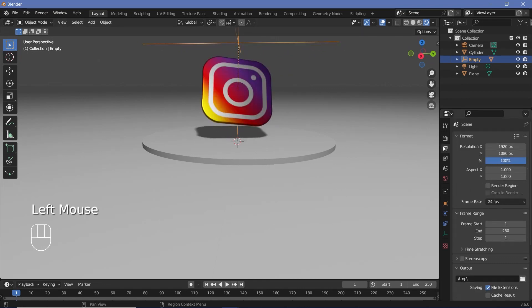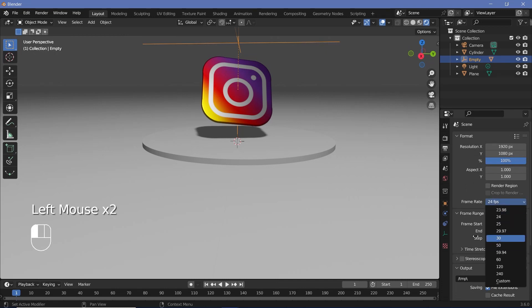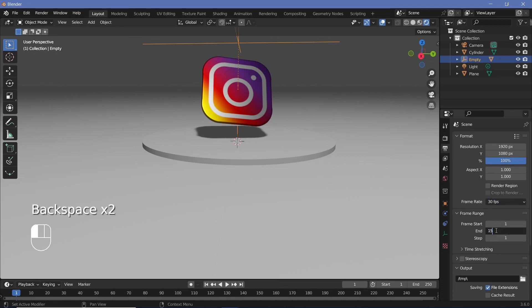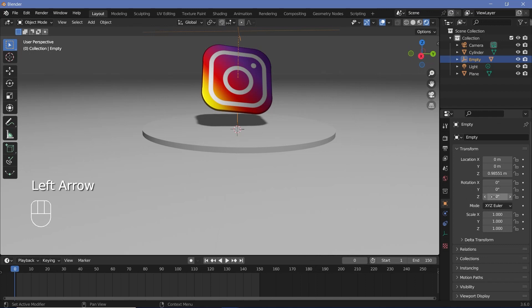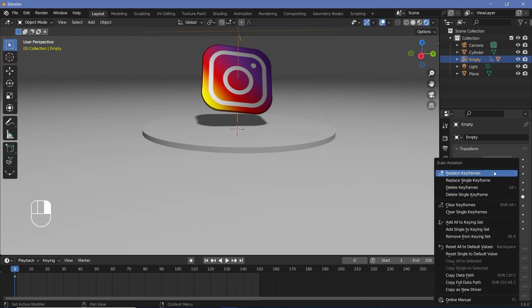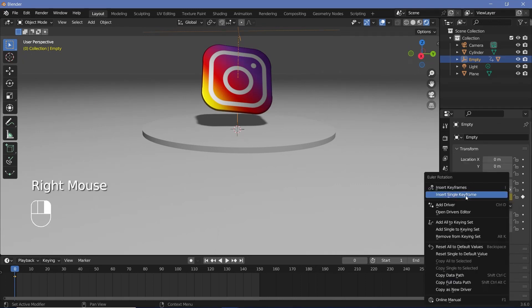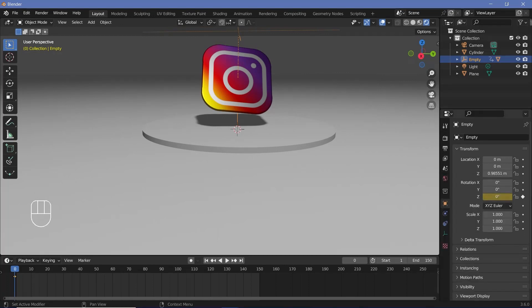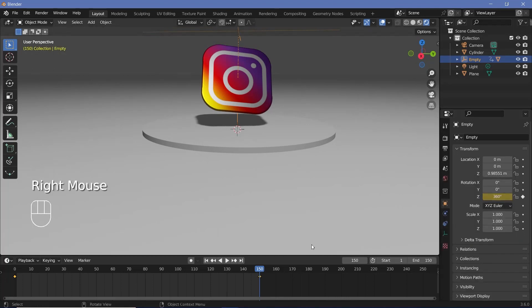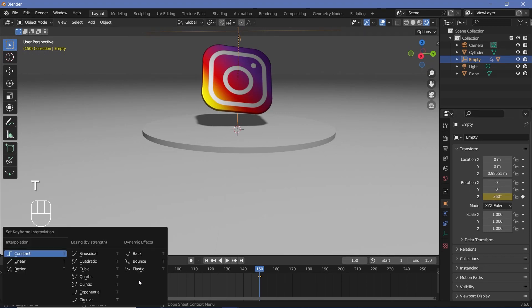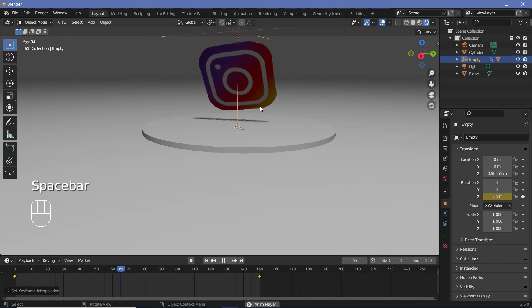Before getting to the animation, set the defaults by going to Output Properties and changing the frame rate to 30 fps. Set the end frame to 150 for a five-second loop. In Object Properties, press the back arrow to go to frame zero and tap I while hovering over the Z rotation. Right-click and choose Insert Single Keyframe so only the Z axis is keyed. Then on frame 150, rotate by 360 degrees — one full rotation — and insert a single keyframe again for the Z axis. Press T > Linear so it's a smooth loop and you get the rotation.